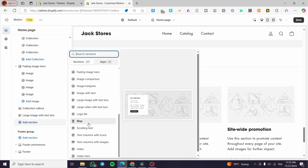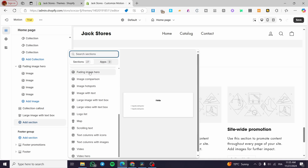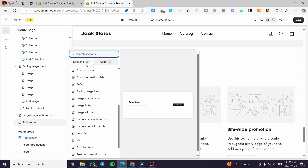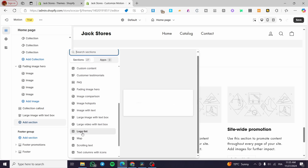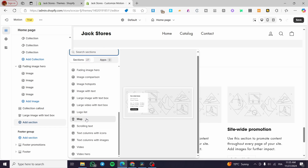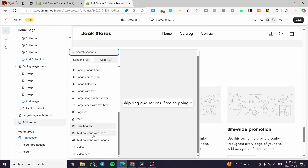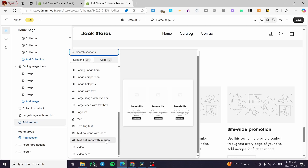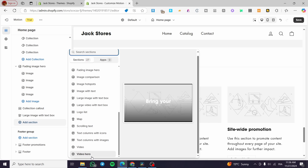There is also a map section, scrolling text, text columns with icons, text columns with images, a video section, and a video hero — which provides a full-screen video background with a button, a main title, and a side title.